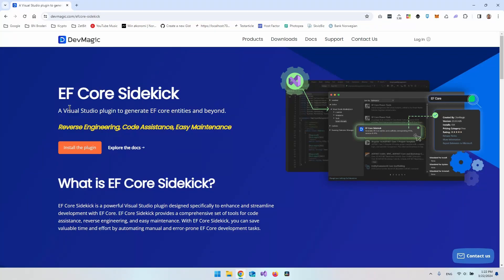Hello and welcome to what will be a short introduction to the EF Core Sidekick plugin. The plugin is developed by Dev Magic and I already just tried it out before I created this video. It could really increase productivity and generally the way that we code with Entity Framework, because with this plugin we actually don't have to write so much code by ourselves.